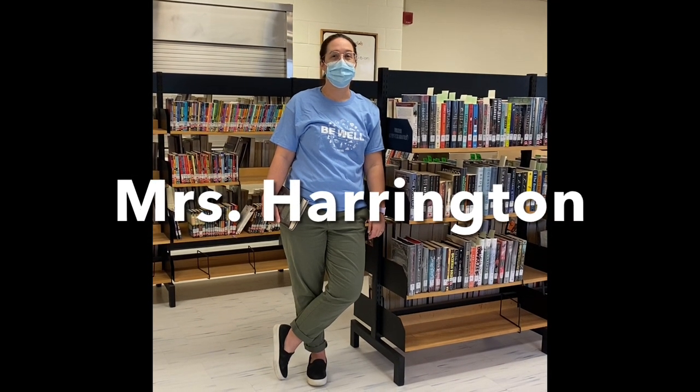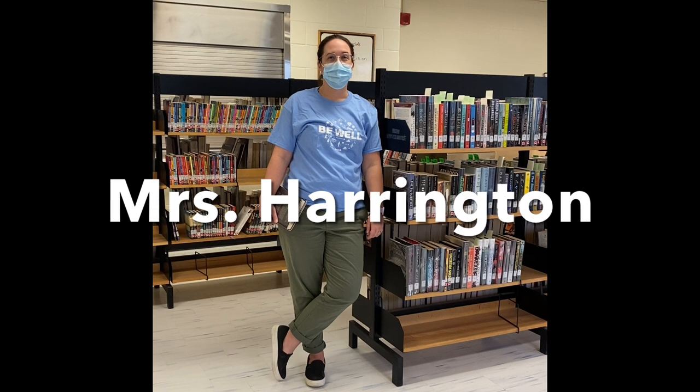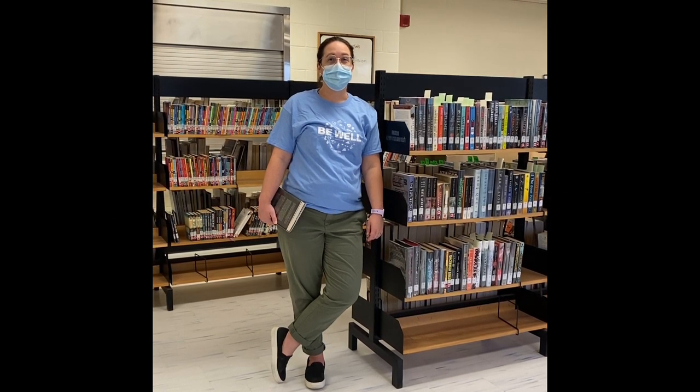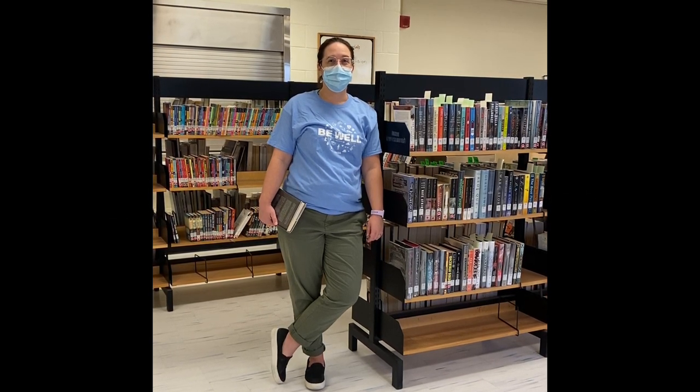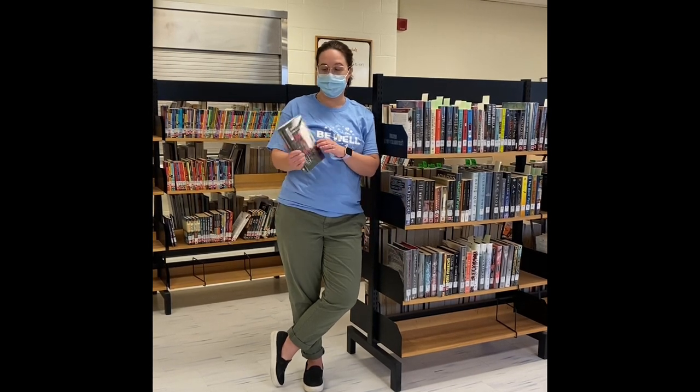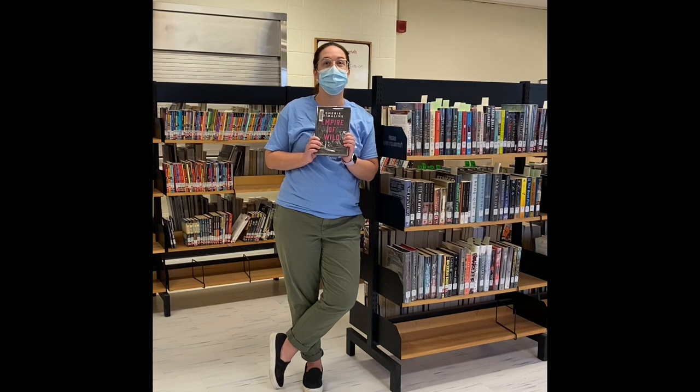Hi, I'm Mrs. Harrington. I'm one of the librarians at East Elgin. I know this year has been tough for many of us, and one of the ways I like to stay well is to read. I just finished this book, Empire of Wild by Sherry Demoline, and it was amazing.